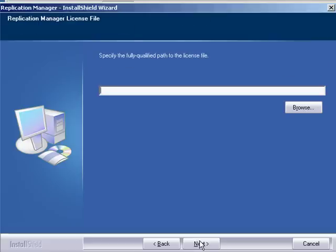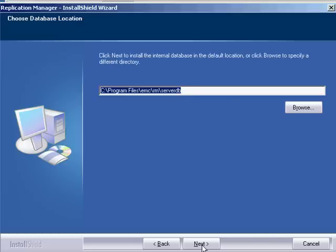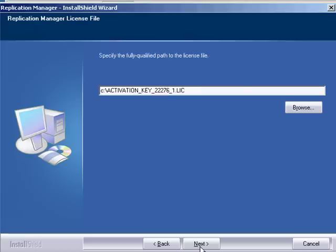I'm browsing for my Replication Manager server license key and point its exact location including the name of the license file. However, you are able to proceed with the installation without a license key file by accepting the pop-up message to review your license agreement. You will be granted a 90 days evaluation period.